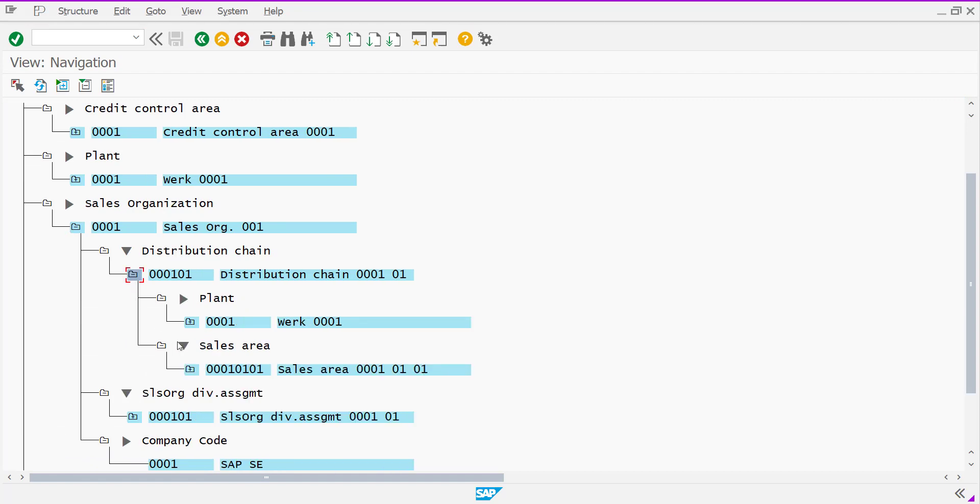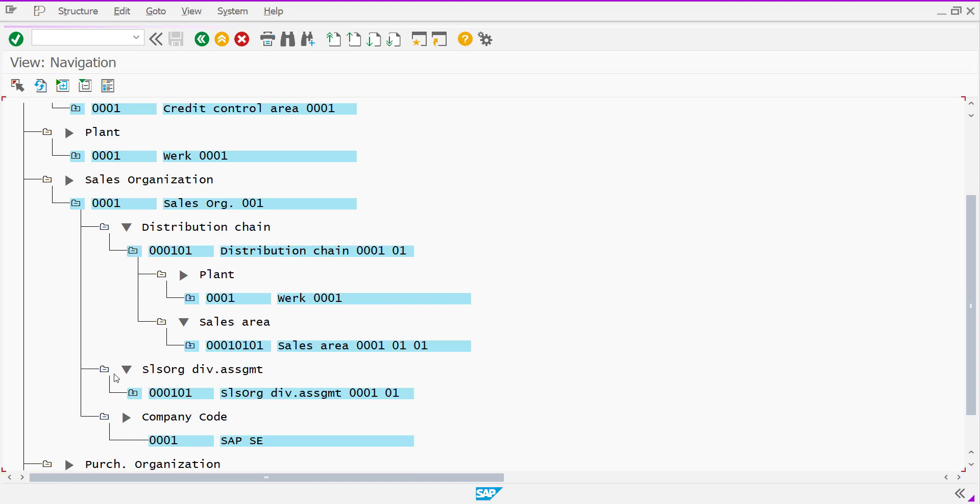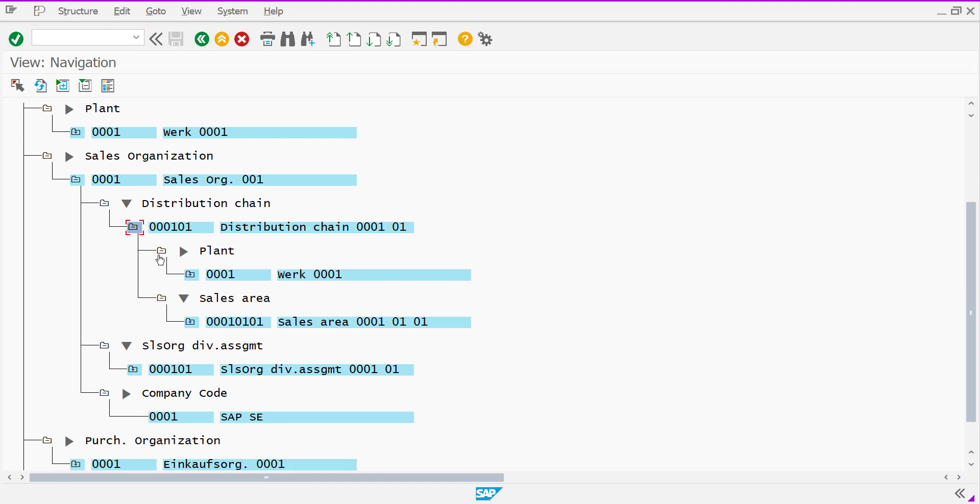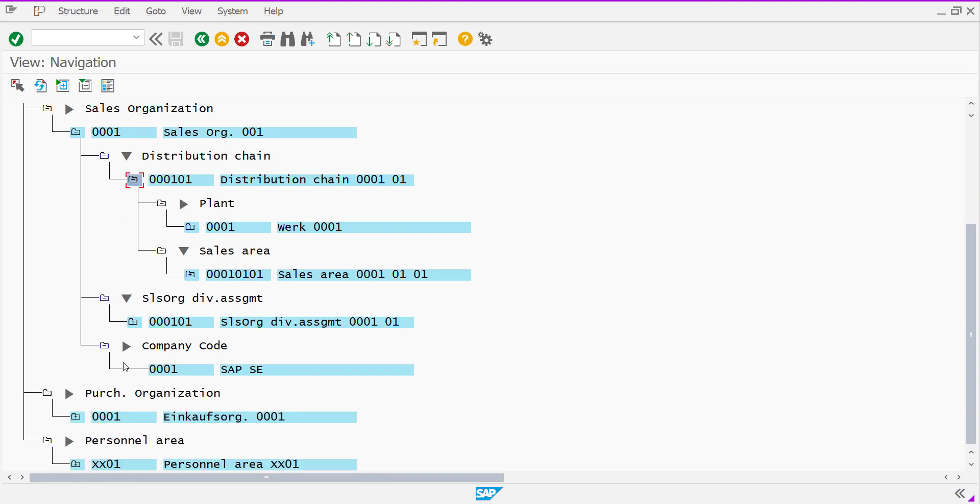If you expand it, distribution chain, you can see which plant, which sales area is assigned together, and then it became your distribution chain.